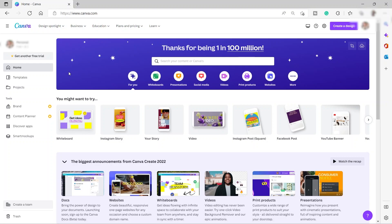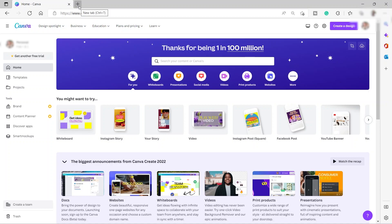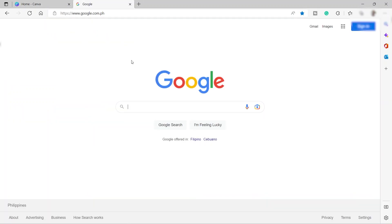Before we can create our Amazon KDP book cover, we need to first get the correct size for our book. To do that, let me open a new tab and go to Google, and let's search for the KDP book cover template.